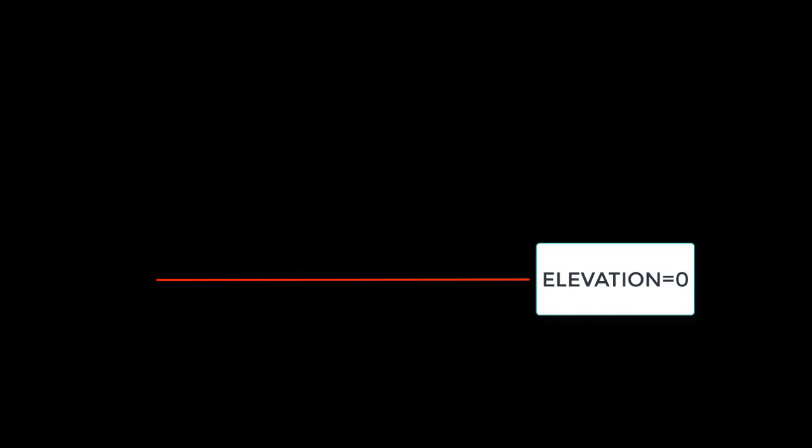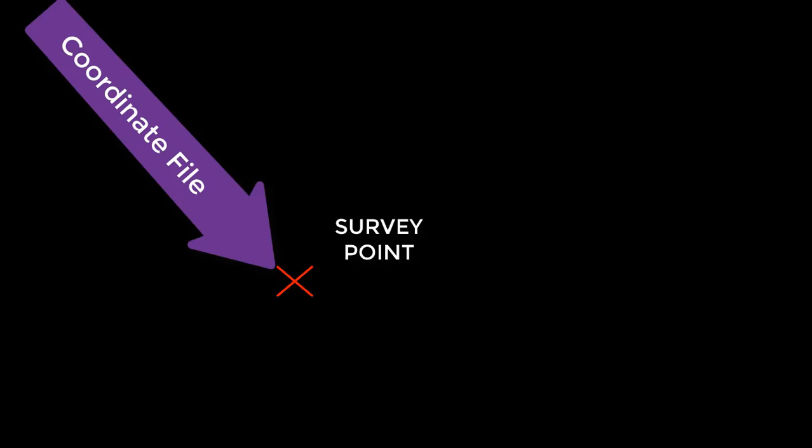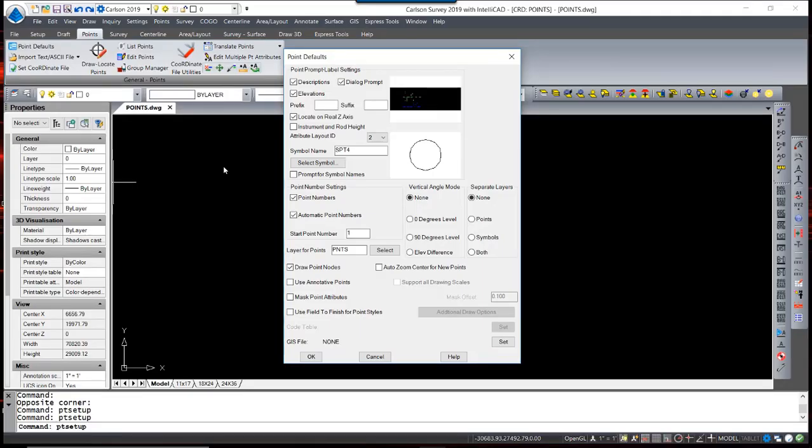When disabled, the point will be drawn at elevation 0. The attribute containing the elevation will still remain, and the program will use the z-value from the coordinate file instead of the entity itself.